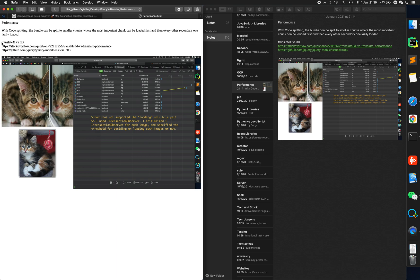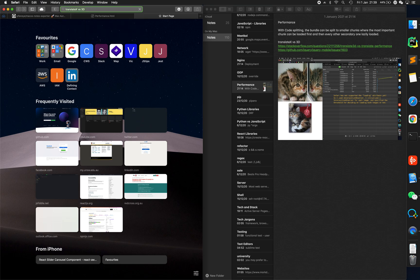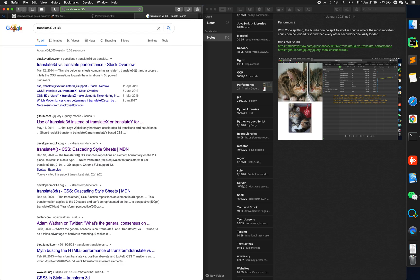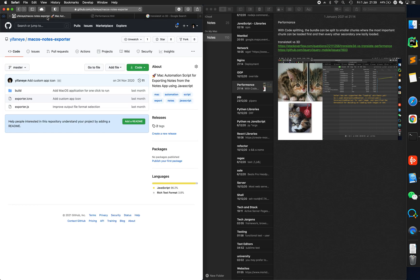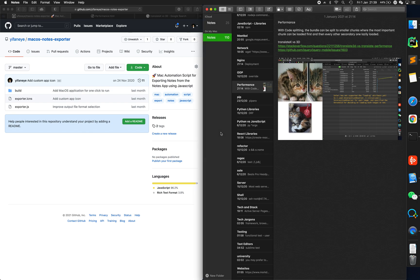You can select, copy, search, whatever you want to do, and they are on your local machine. You can back them up using Time Machine, you can zip them, you can do whatever. That's great. macOS notes exporter exports my notes in less than 10 seconds for 110 notes.